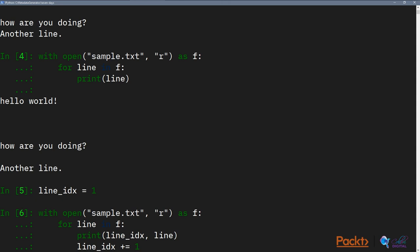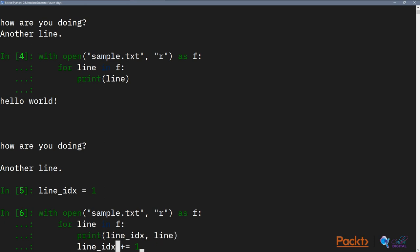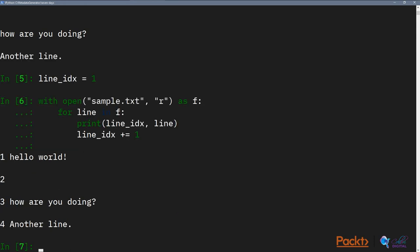So what's happening here is we've created line index, then every time we loop through a line within the generator F, we print the line index and the line, and we increment line index by 1. So now we have line 1 is hello world, line 2 is an empty line, line 3 is how are you doing, and line 4 is another line.